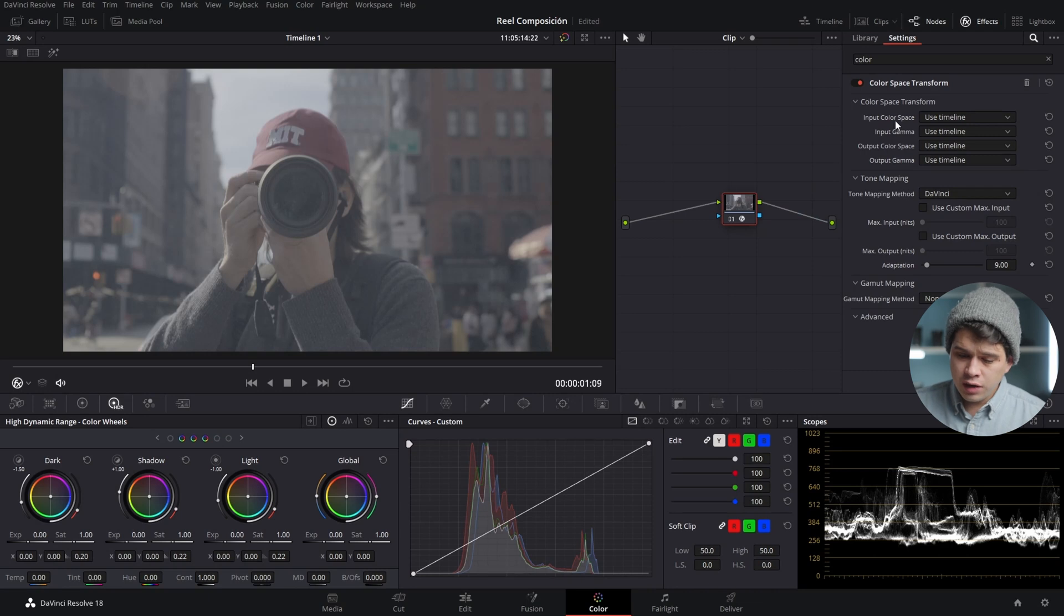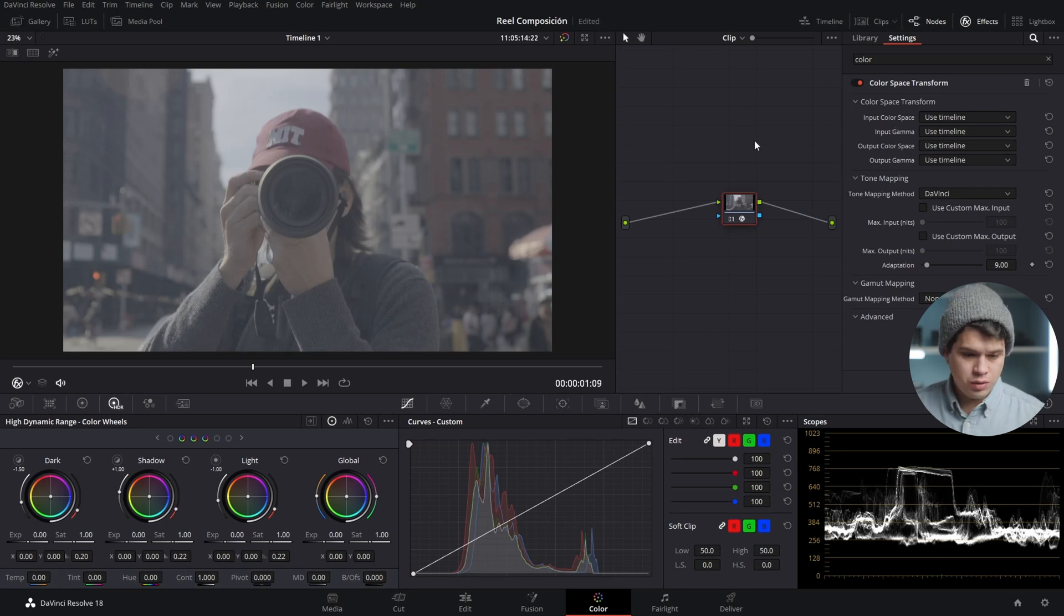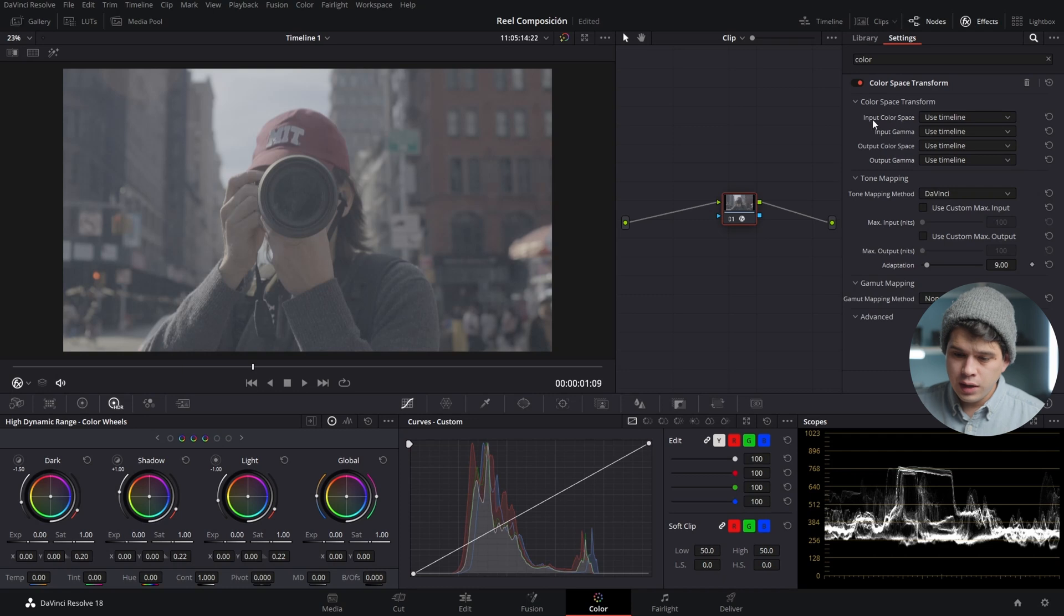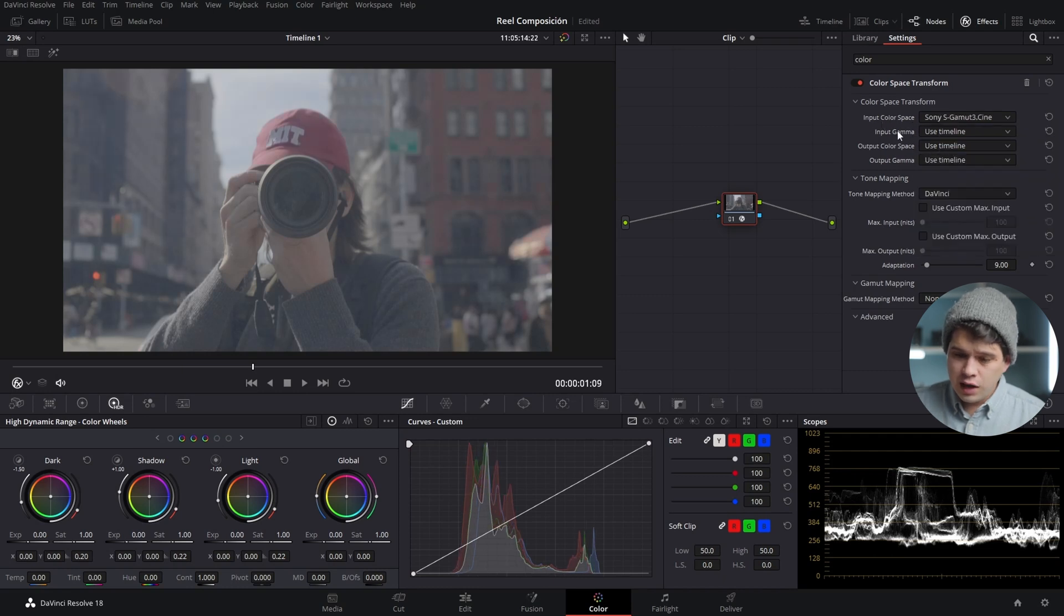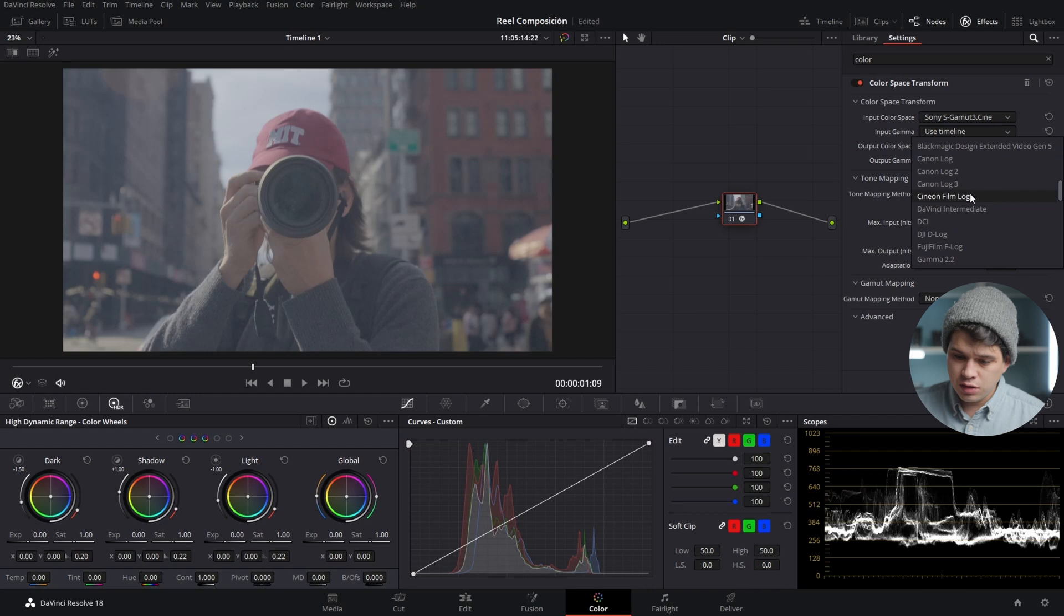You need to tell DaVinci Resolve what type of video you have in your timeline. My input color space is gonna be S-Gamut3, and my input gamma is gonna be S-Log3.